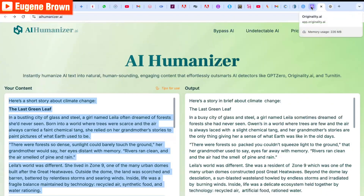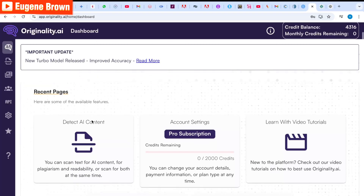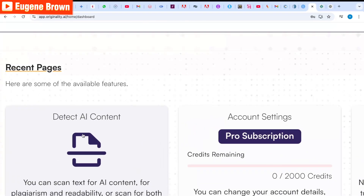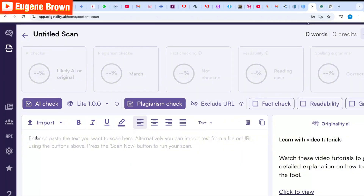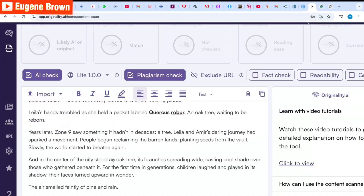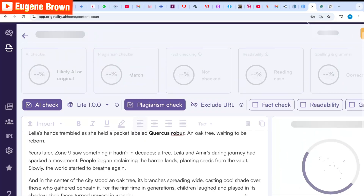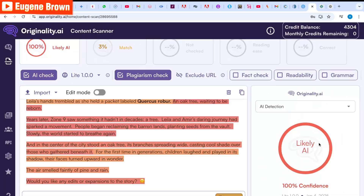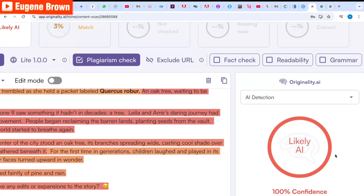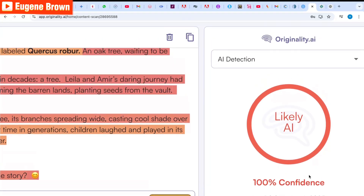I'm heading over to Originality AI. I'll click on 'Detect AI Content' and paste in the test from ChatGPT, then click the scan button. The result is out — 'Likely AI' — and it is 100% confident that this is AI-generated content.